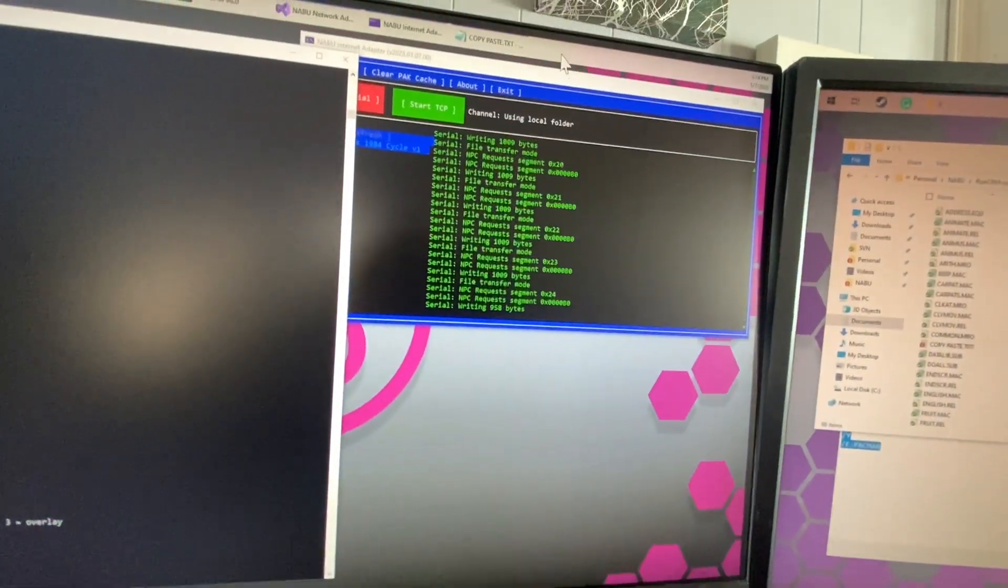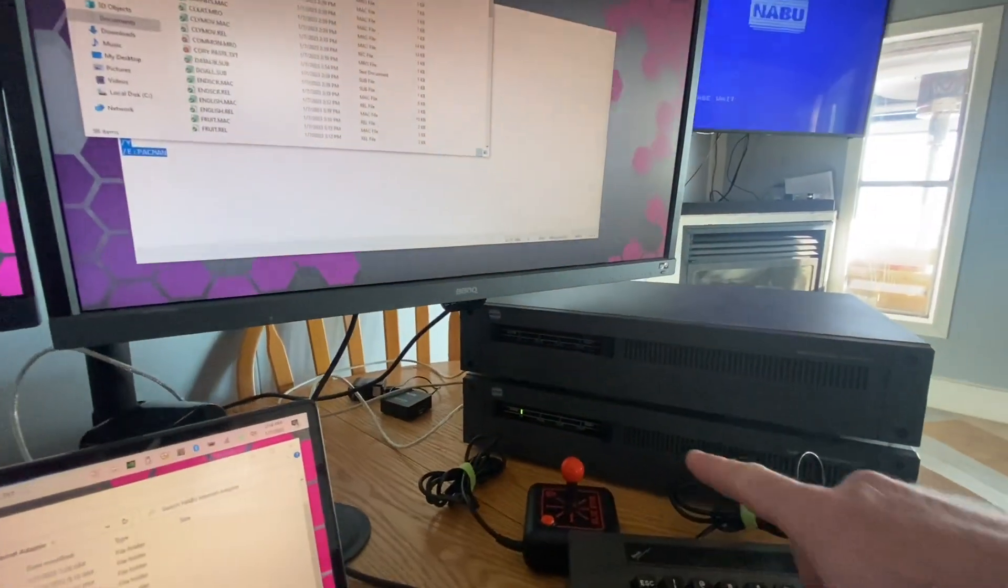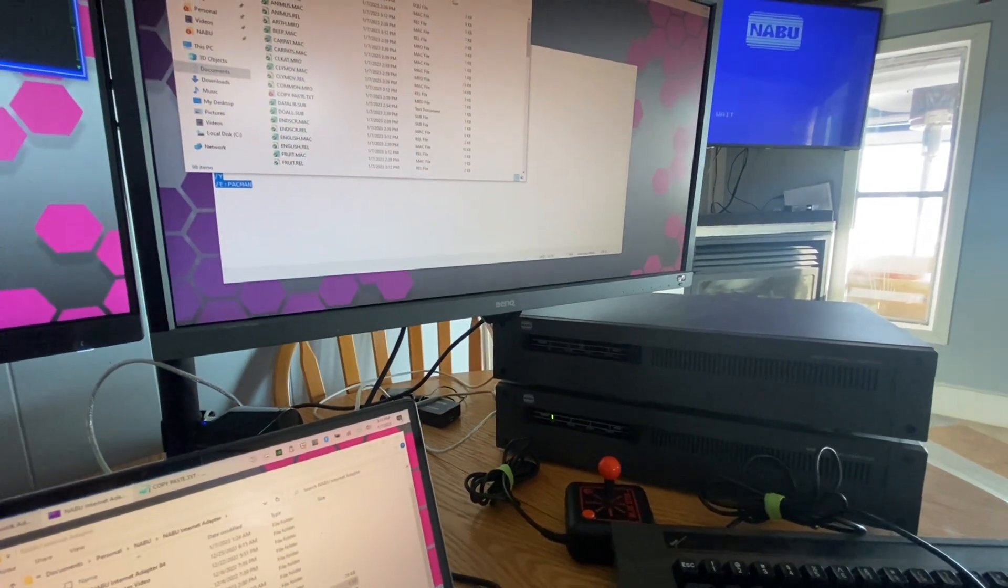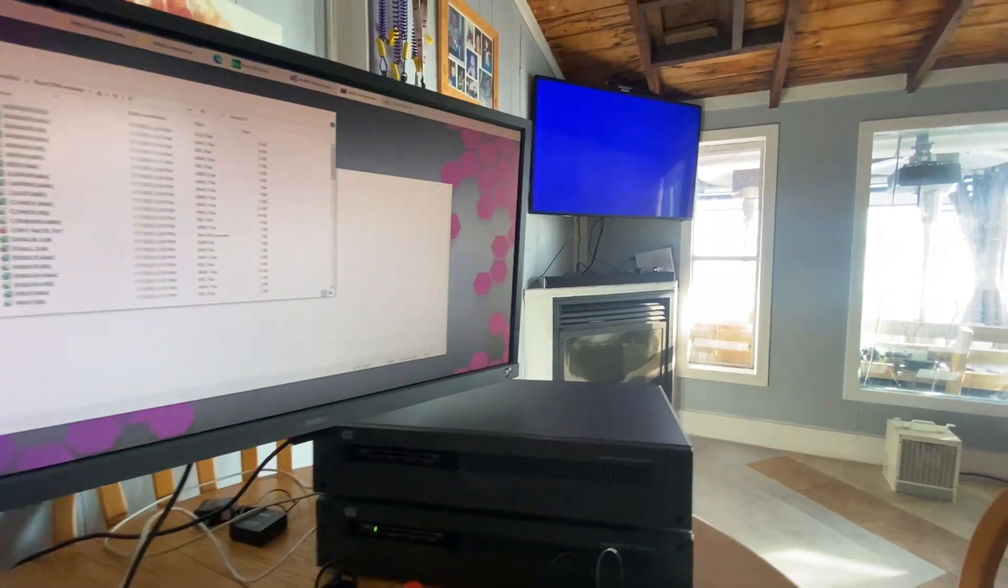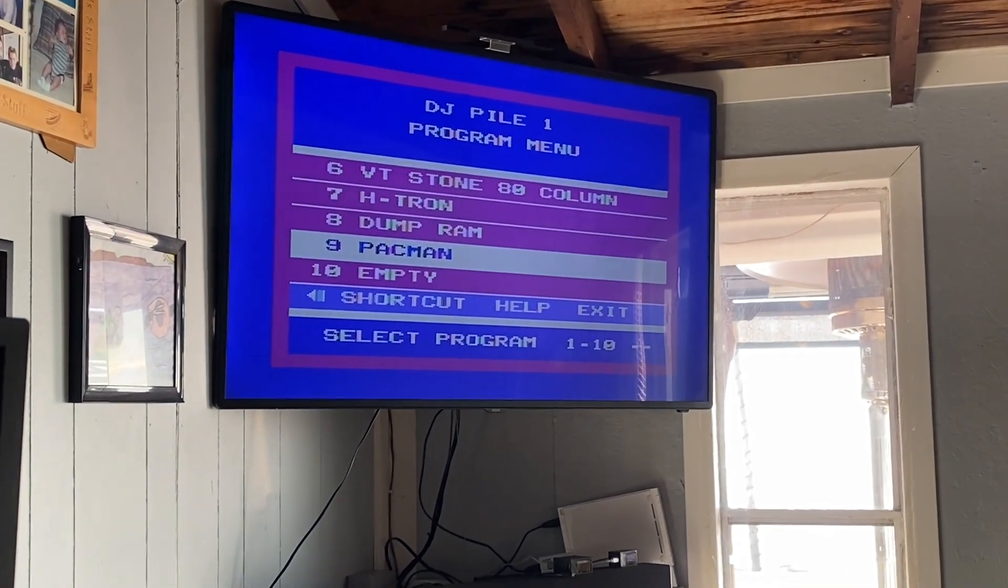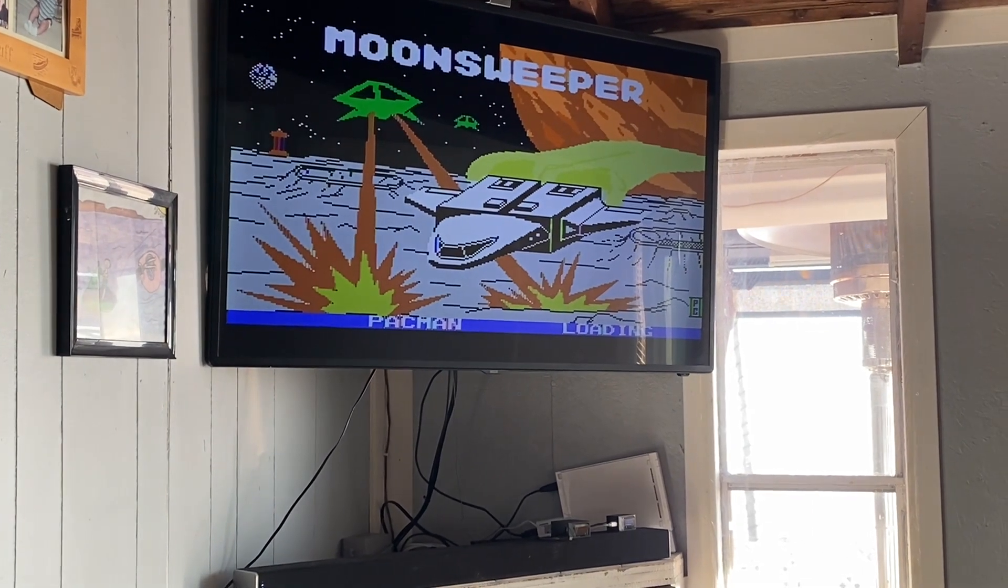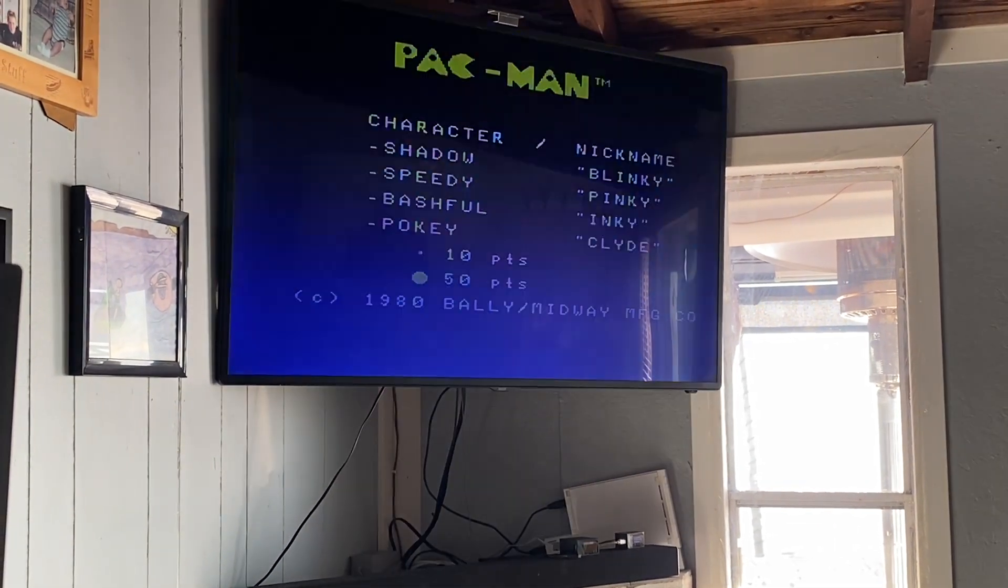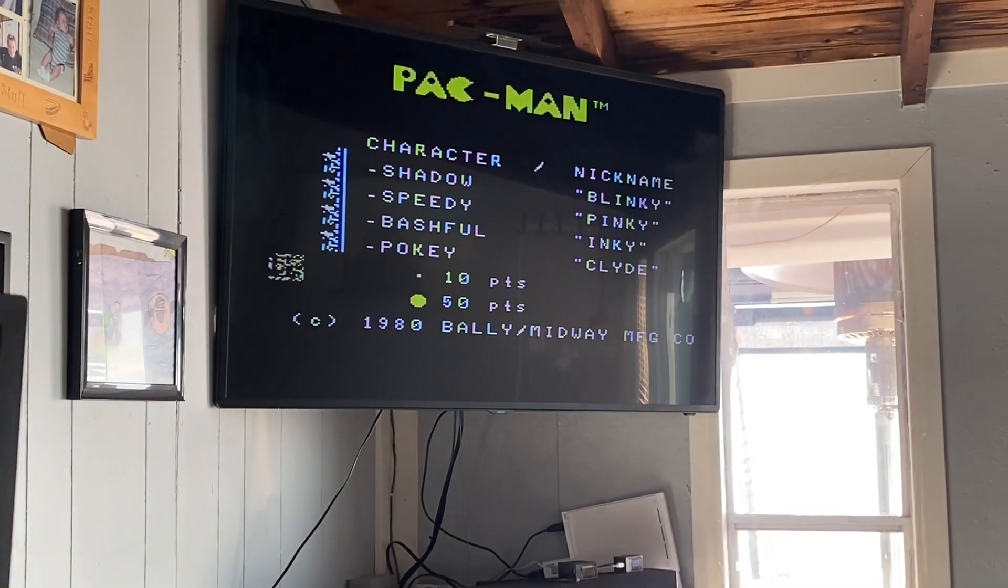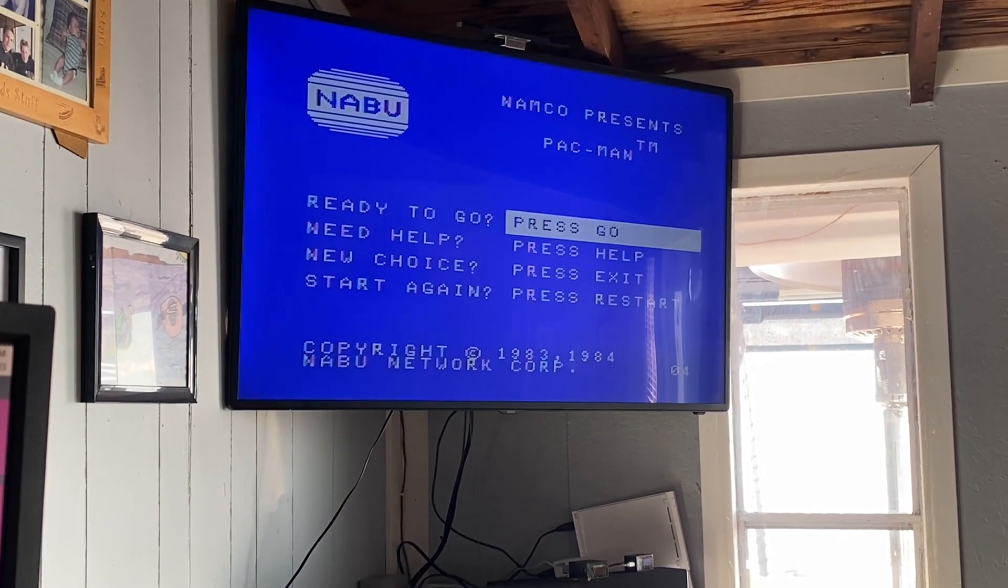So make sure the network adapter, internet adapter is all configured and we'll start up the NABU. There she goes. And let's see what we end up with here. So Pac-Man. The volume might be a little loud. Oh yeah. Right. Oh, look at the characters. That ain't right. What's going on here?